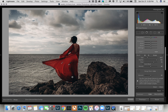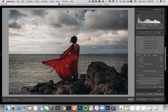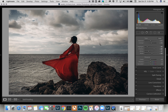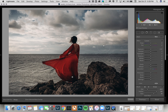Now I can select the dropper and drop a point anywhere on her dress, and that tells it to only affect the red. Alternatively, I can click and drag out so I'm getting more of a range of all the reds in her dress, which is probably going to be more helpful when you have a color near a similar color. For this, the red dress is just surrounded by blue, so that makes it a little easier.